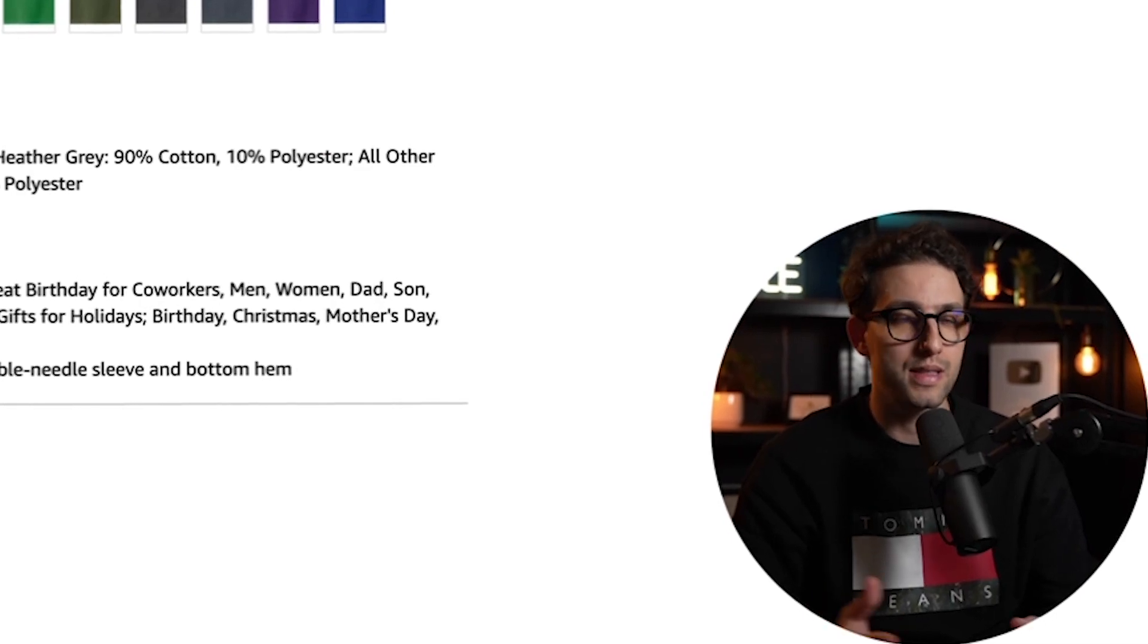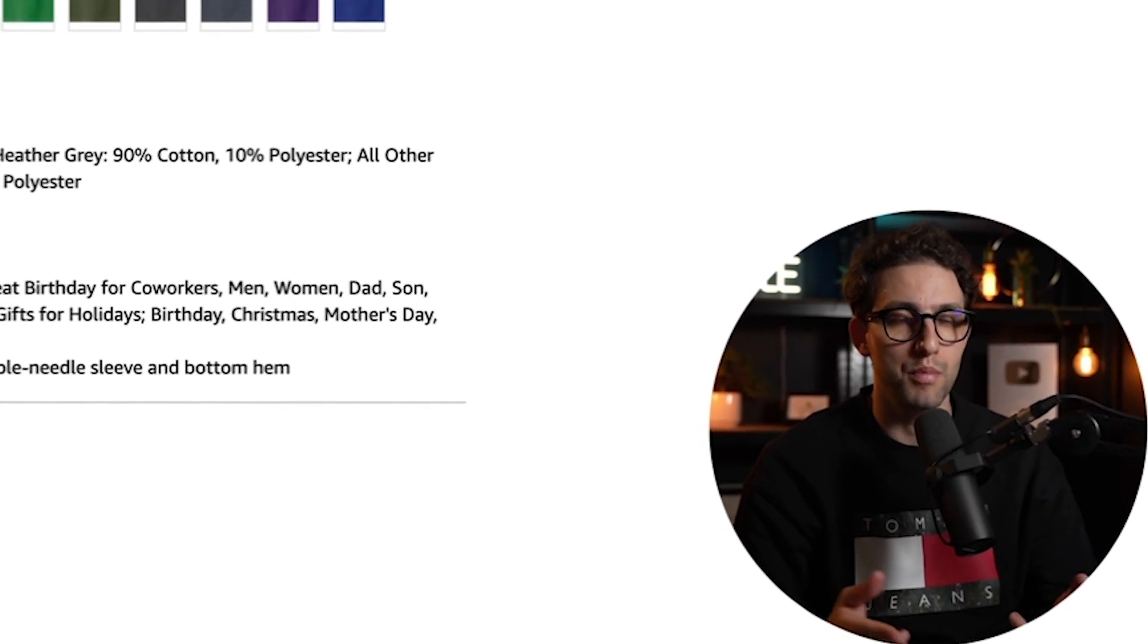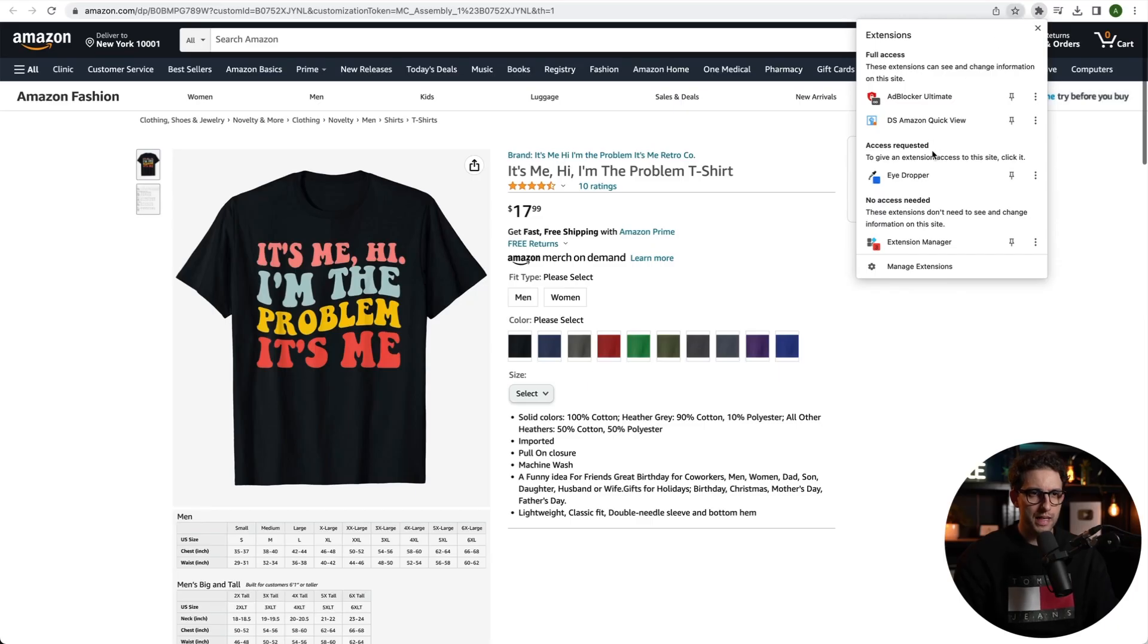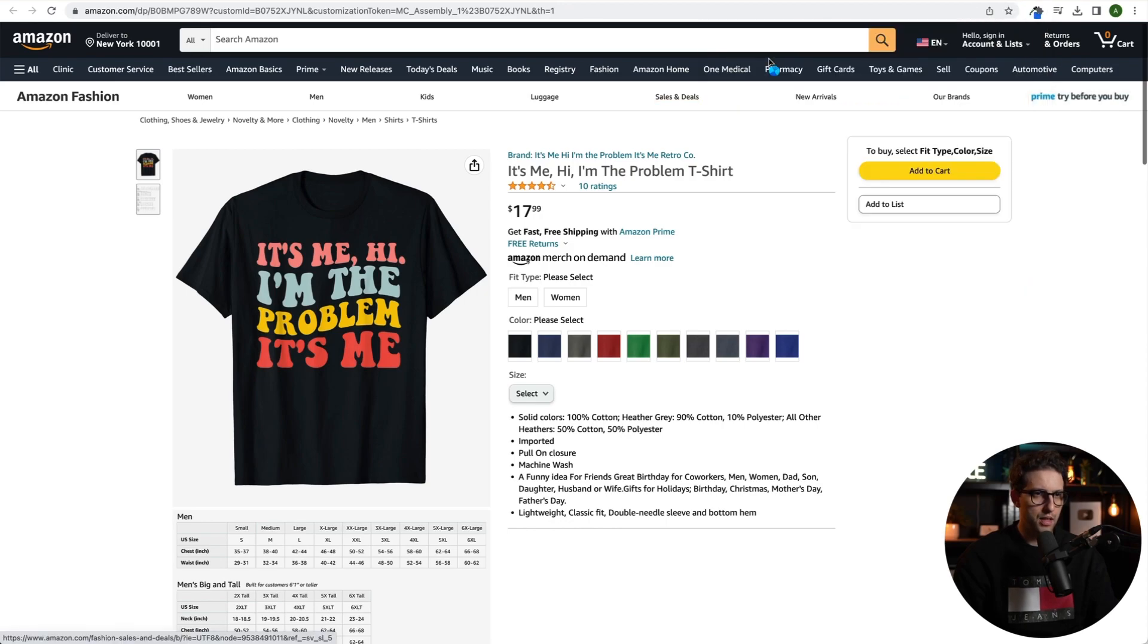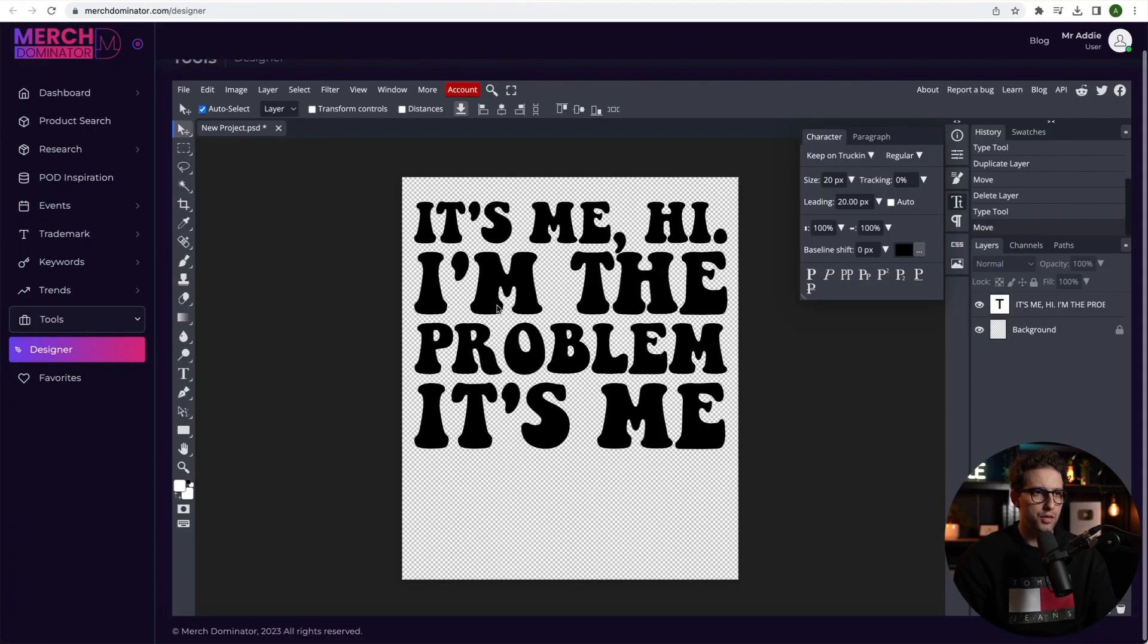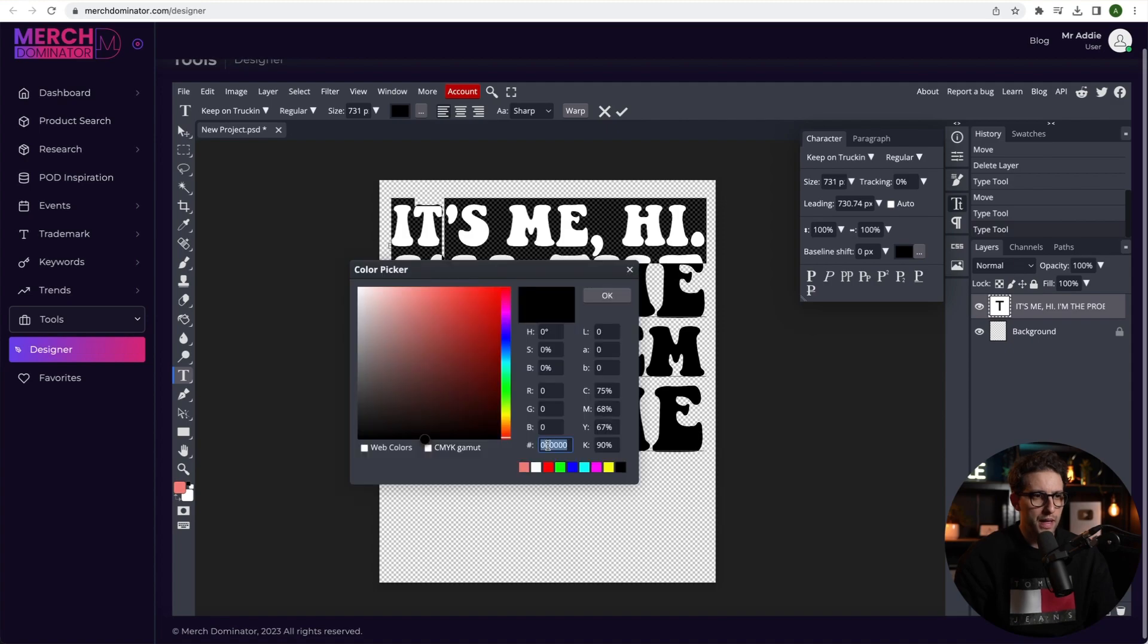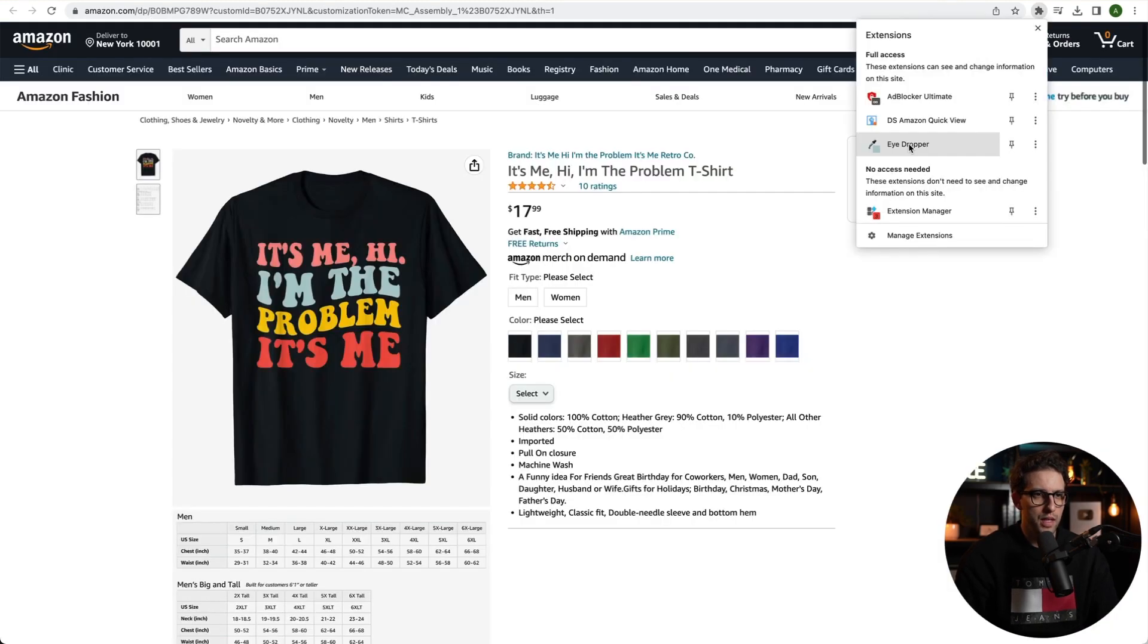Just so you know how these designs are made using Merch Nominator and Photopea. I'm going to select this eyedropper extension. Click on pick color from web. Click on the color and then copy the color. I'm going to come back to Photopea. I'm going to select this bit right here and I'm going to go to fill. I'm going to paste that color code. There it is.